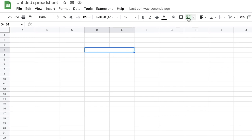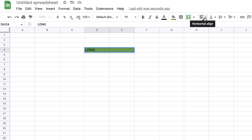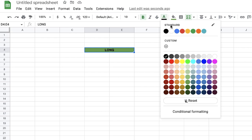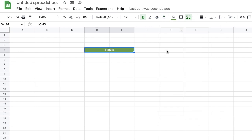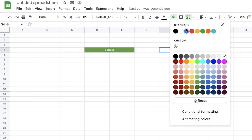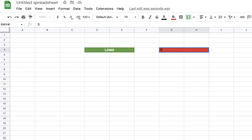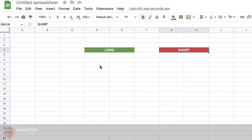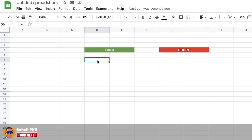Let's begin making the calculator. Here we select two cells and use the merge tool to merge them. While the merged cells are selected, we make the background color green. Then we double-click on the merged cell and type 'Long'. We place it at center, bold it, and make the text color white. We repeat this for the short position: select two cells, merge them, make the background color red, type 'Short', center it, bold it, and make the text color white.